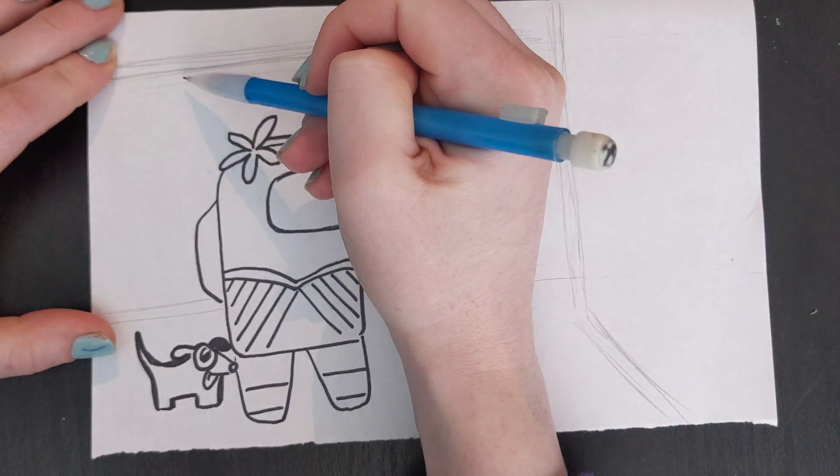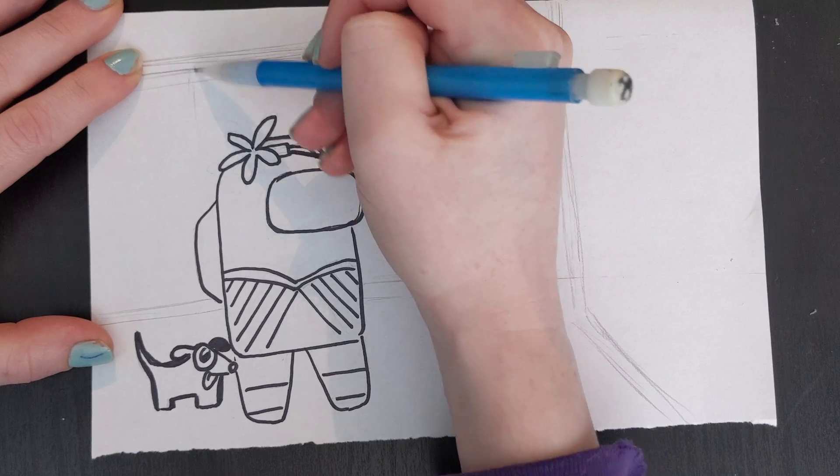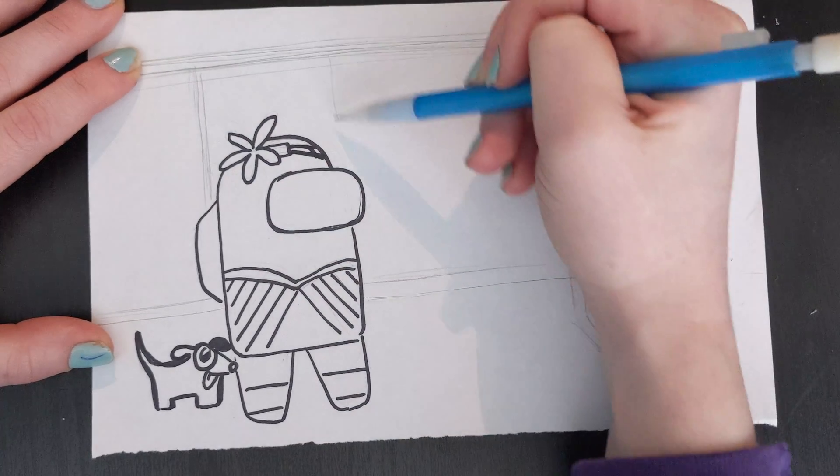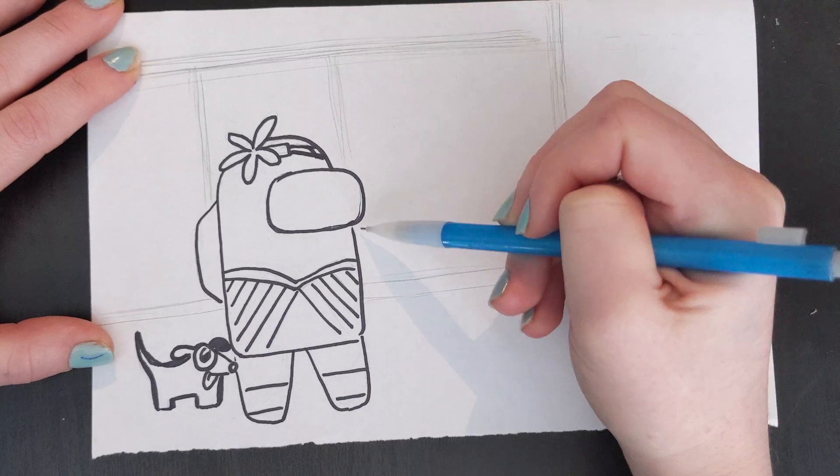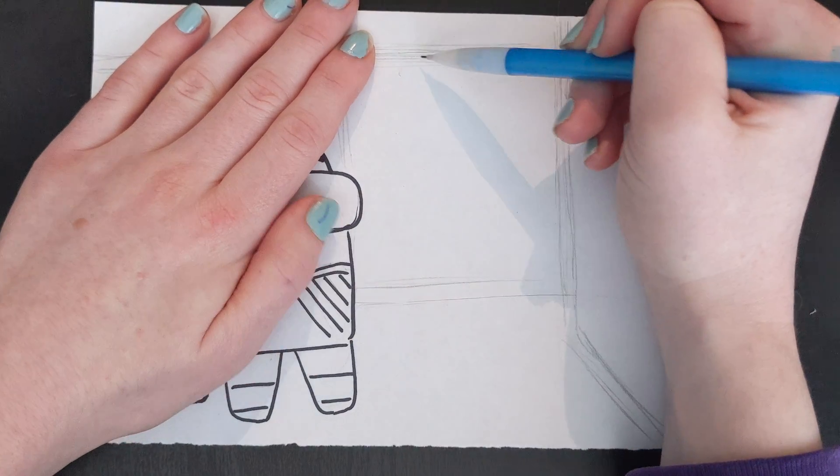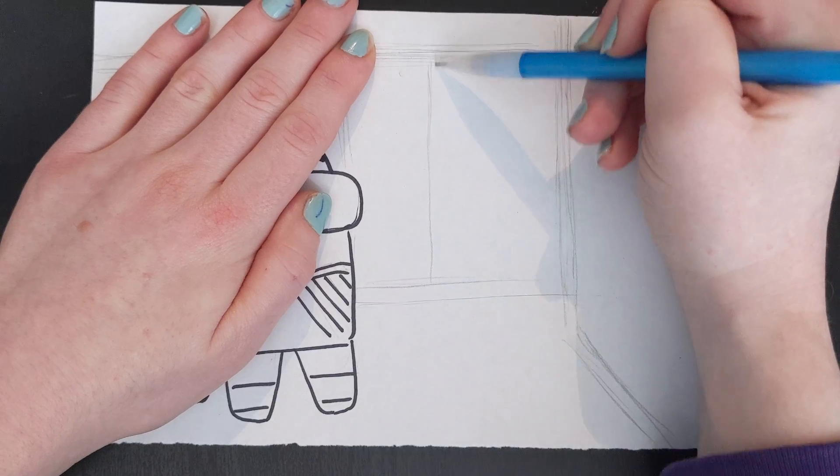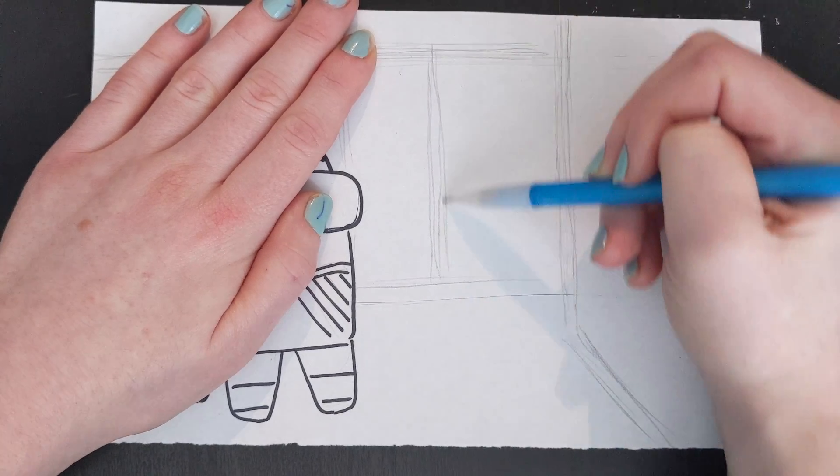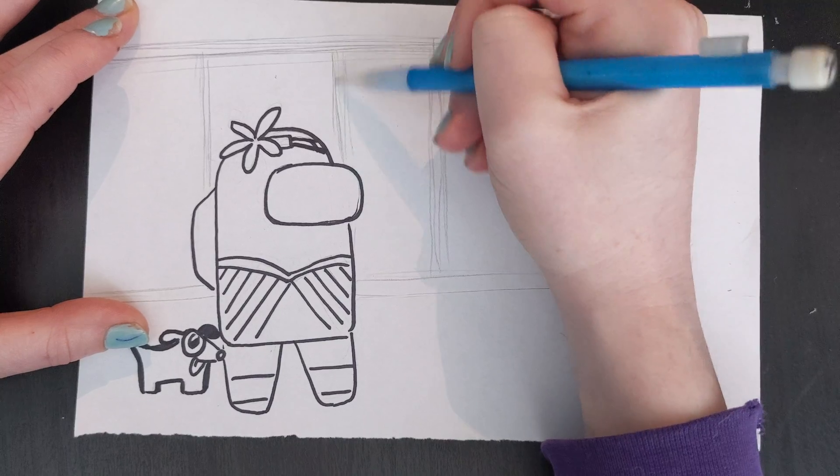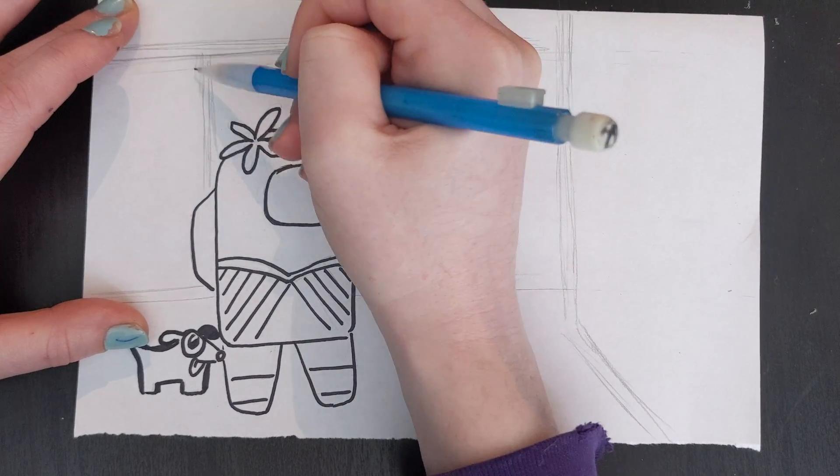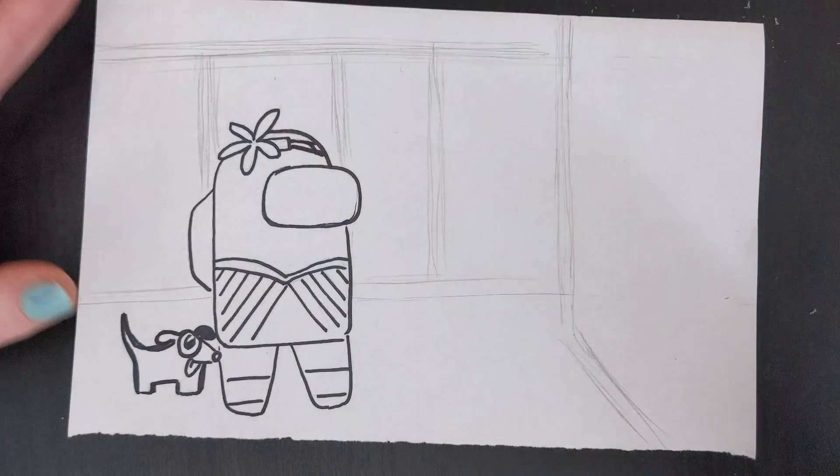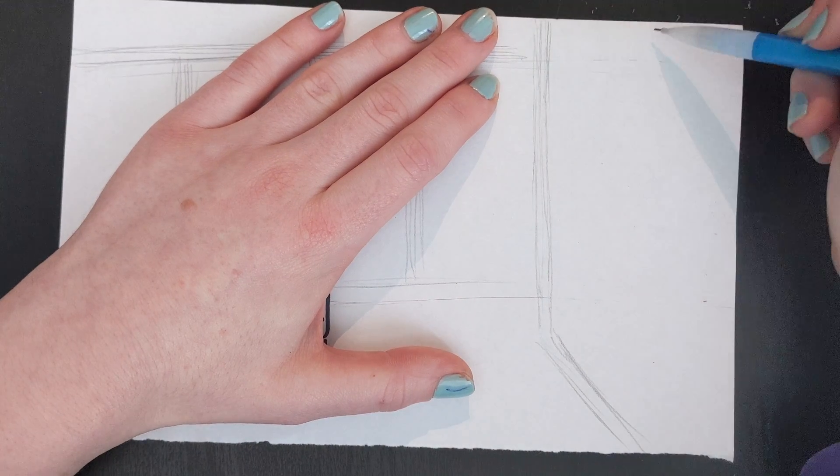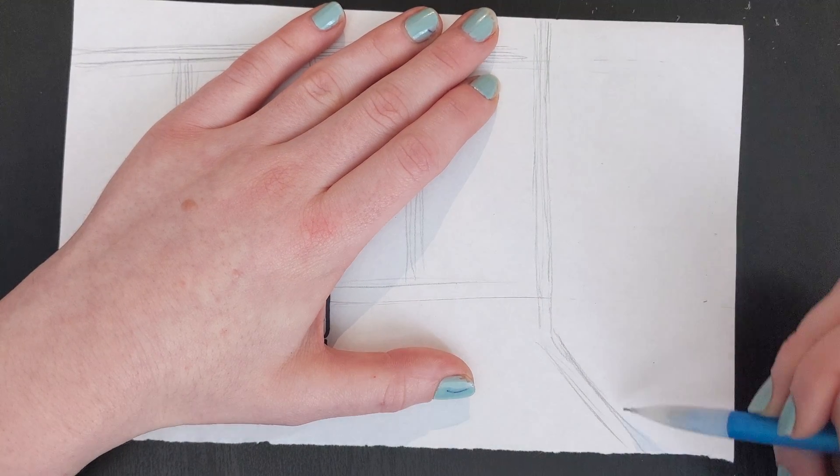Now I'm going to draw each section of the bookshelf. If you want to use a ruler you can. It's up to you. Whatever you have available at home.